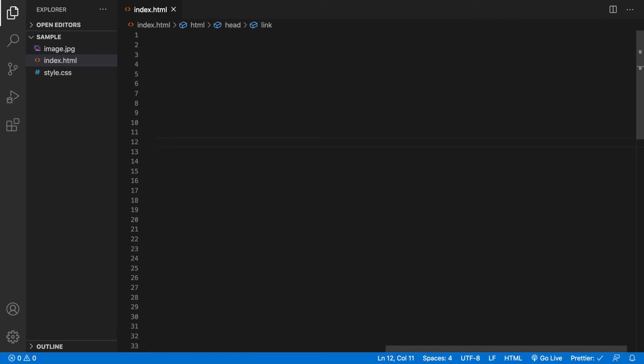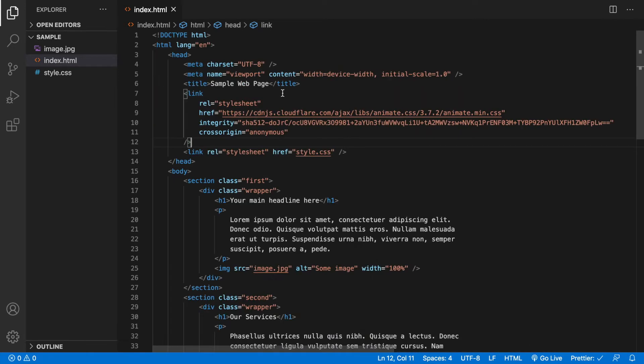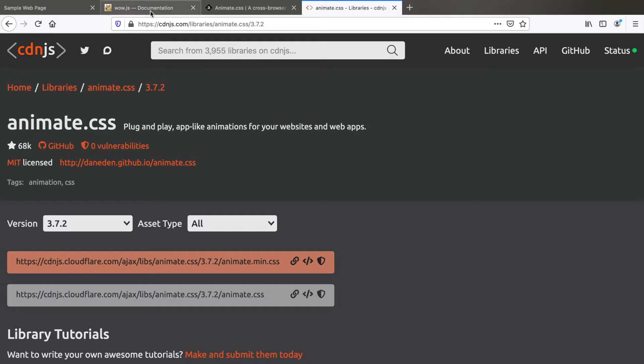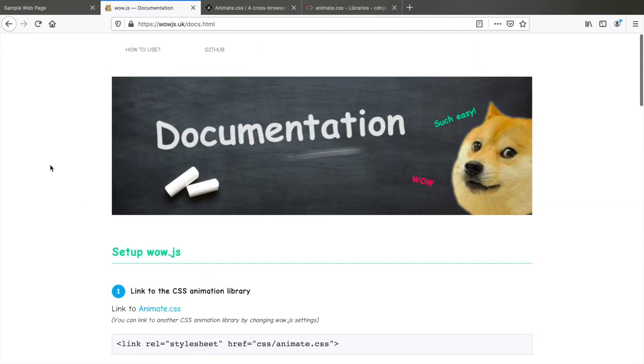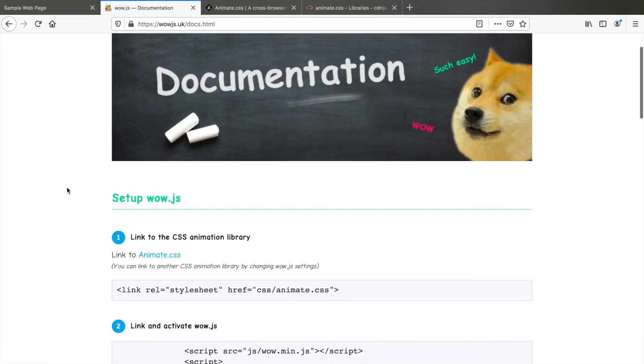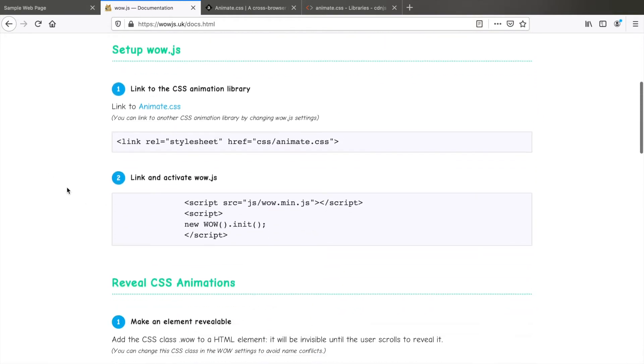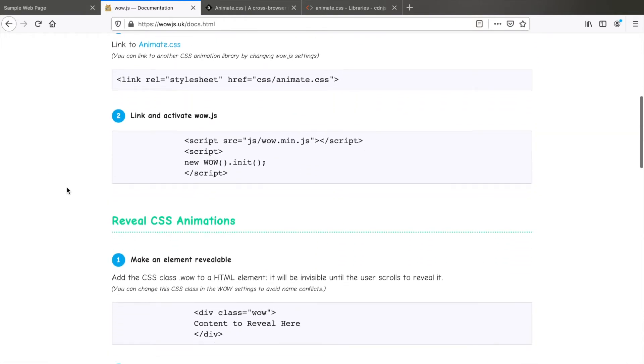Now go back to WOW.js documentation. Step one complete. Step two is to link and activate WOW.js, but something that's not mentioned here in this documentation is that we need to include jQuery library for WOW.js to work.